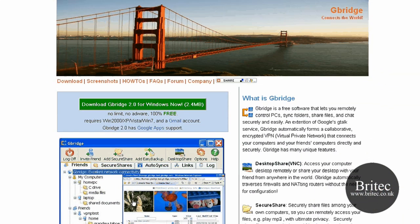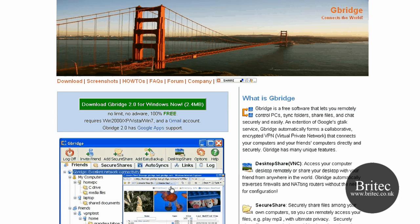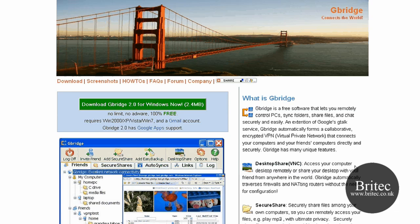Now Gbridge is a free piece of software that lets you remotely control PCs, sync your folders and share your files, and also chat securely, easily over the internet. It's an extension of Google's Gtalk service, and Gbridge automatically forms a collaborative encrypted VPN, which is a virtual private network that connects your computers and your friends' computers directly and securely.